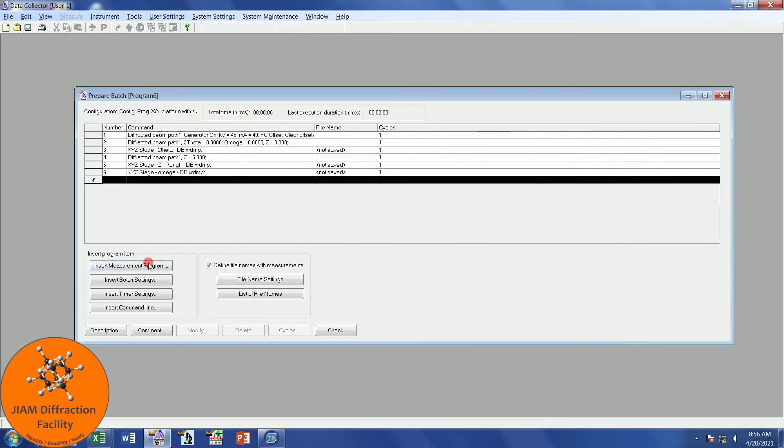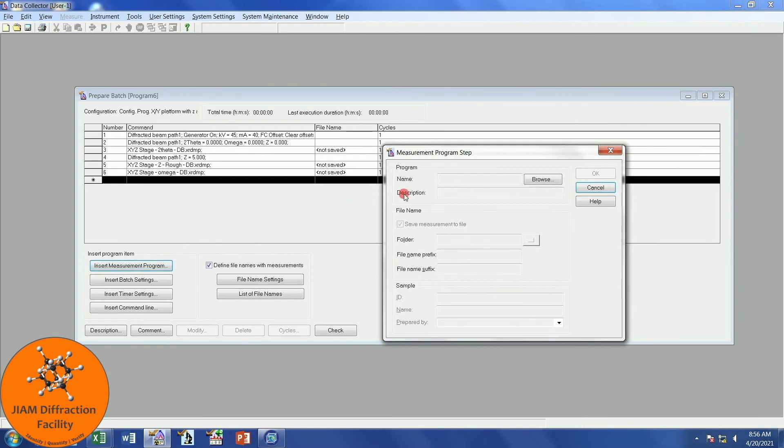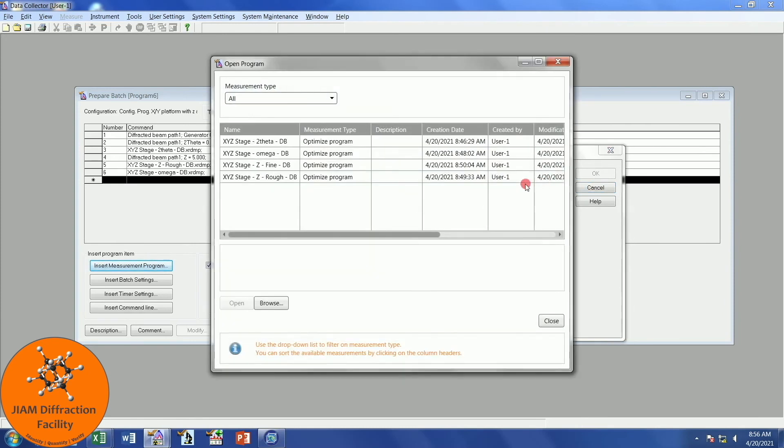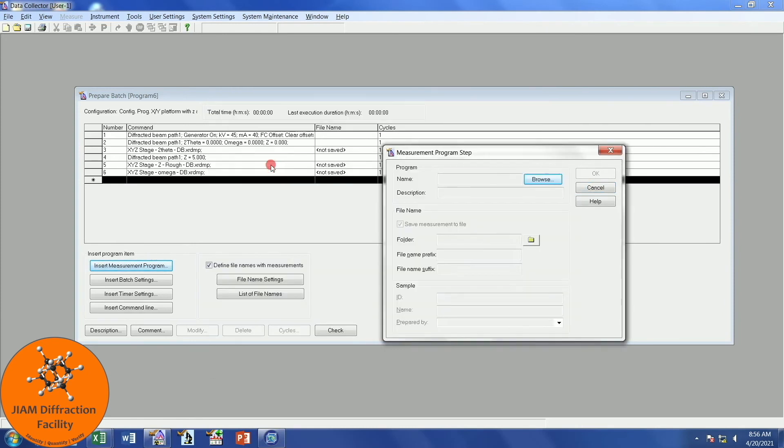Finally, one last measurement program. Browse. We want to choose our Z-fine. Double-click, uncheck, and OK.